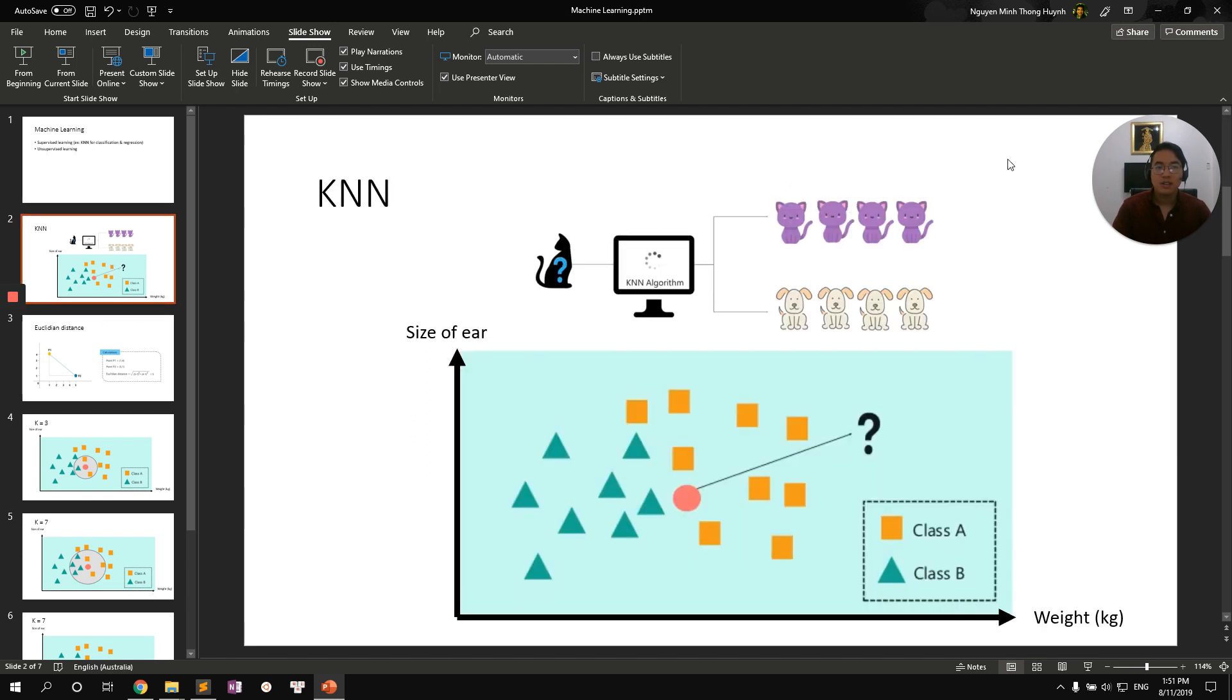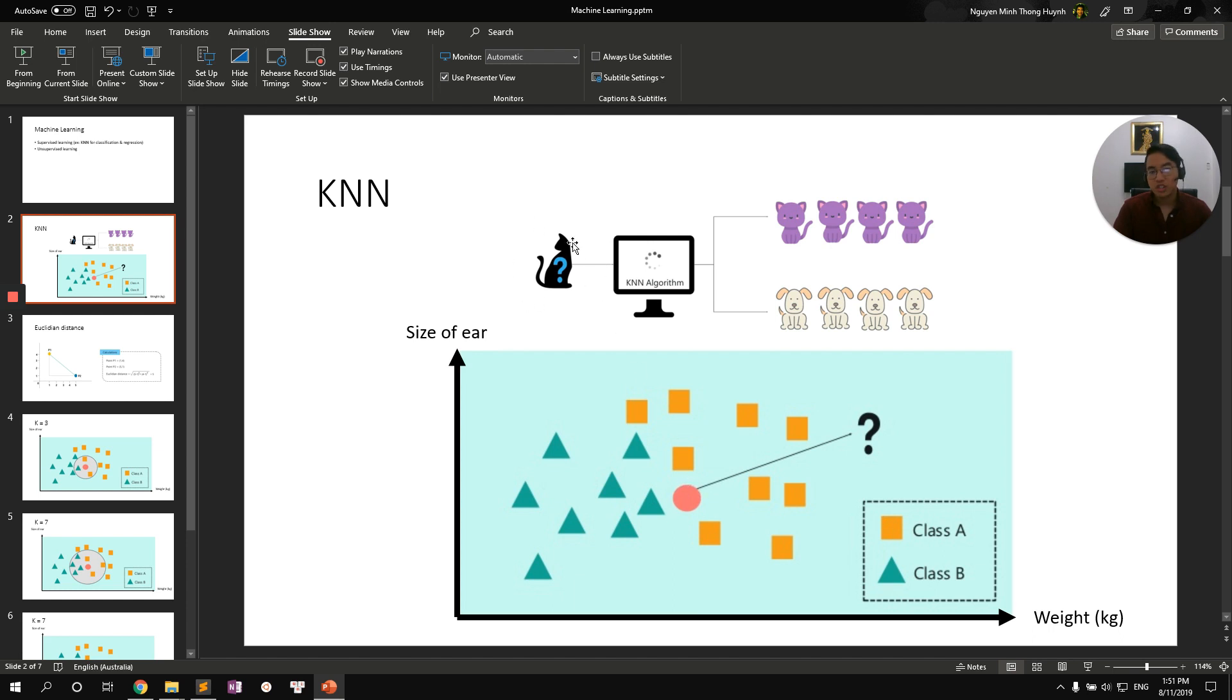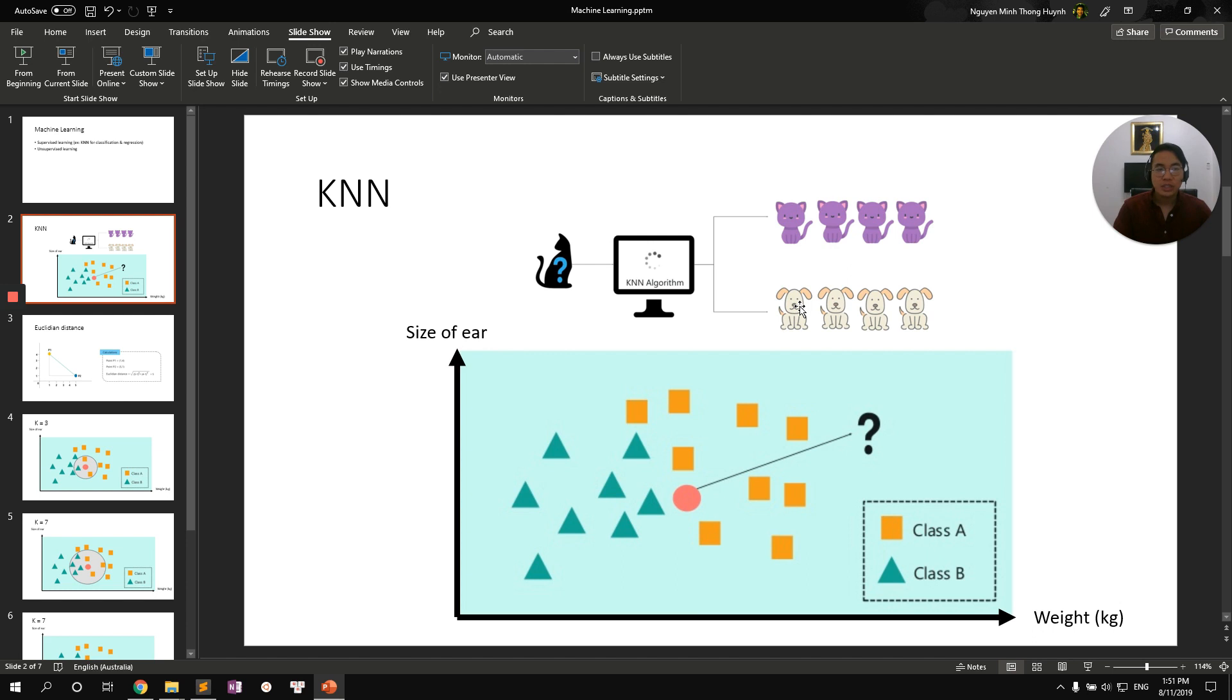Regarding KNN, let's imagine this classification problem. There are two classes, class A and class B. Class A is classified to be cats and class B is classified to be dogs. And there's unknown data points, unknown creatures. We need to use KNN algorithm to classify this unknown point to be either cats or dogs. How do we do it intuitively?